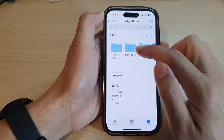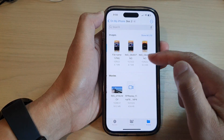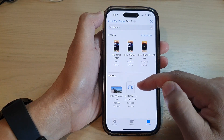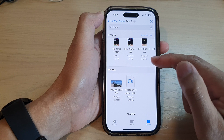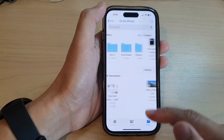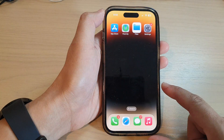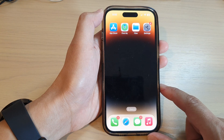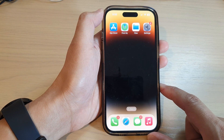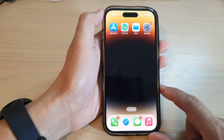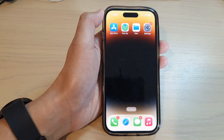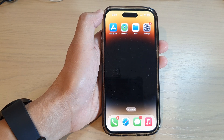You can continue to rename other folders or files as you want. That's it — swipe up to go back to the home screen. Thank you for watching this video; please subscribe to my channel for more videos.